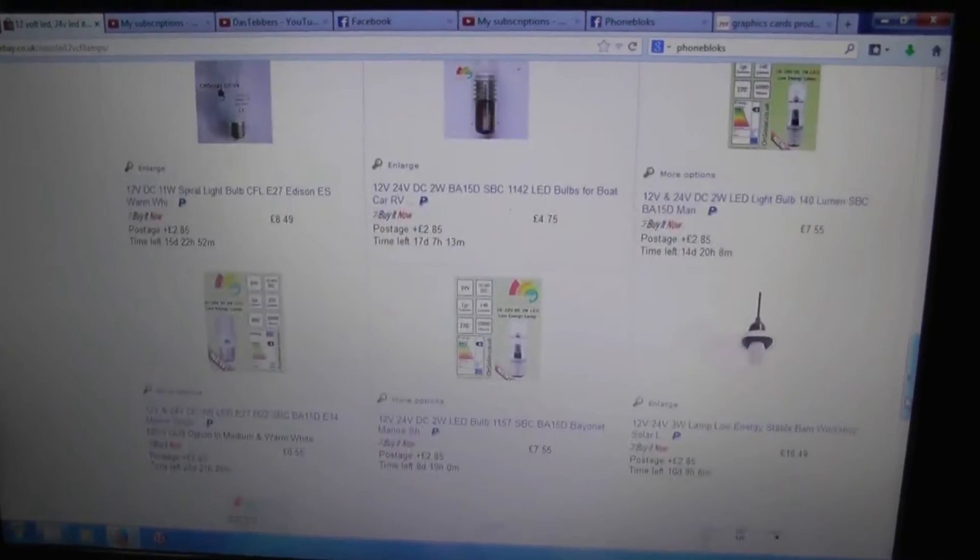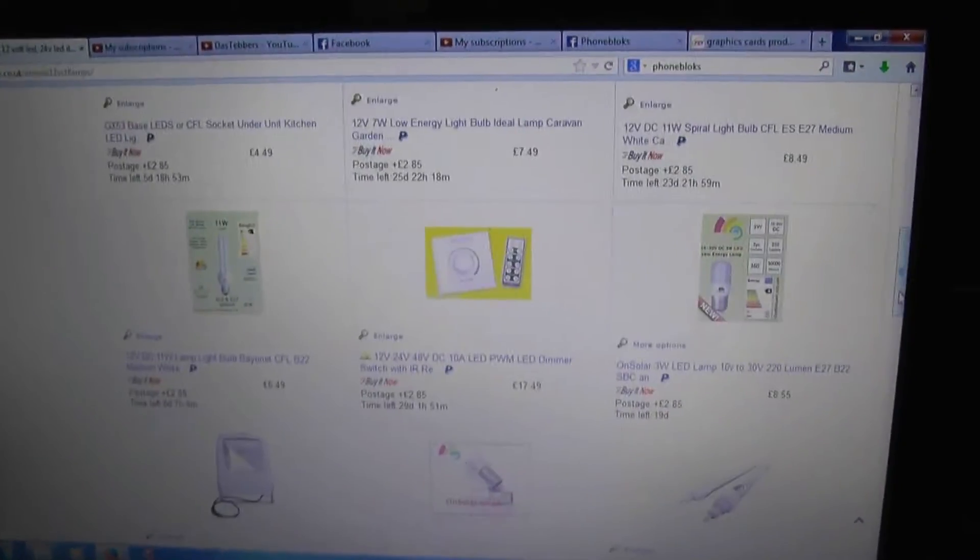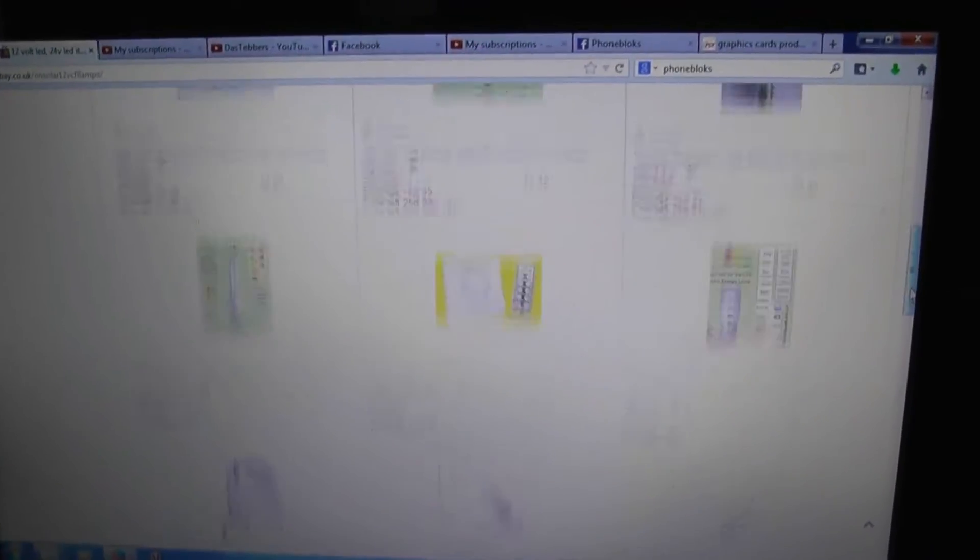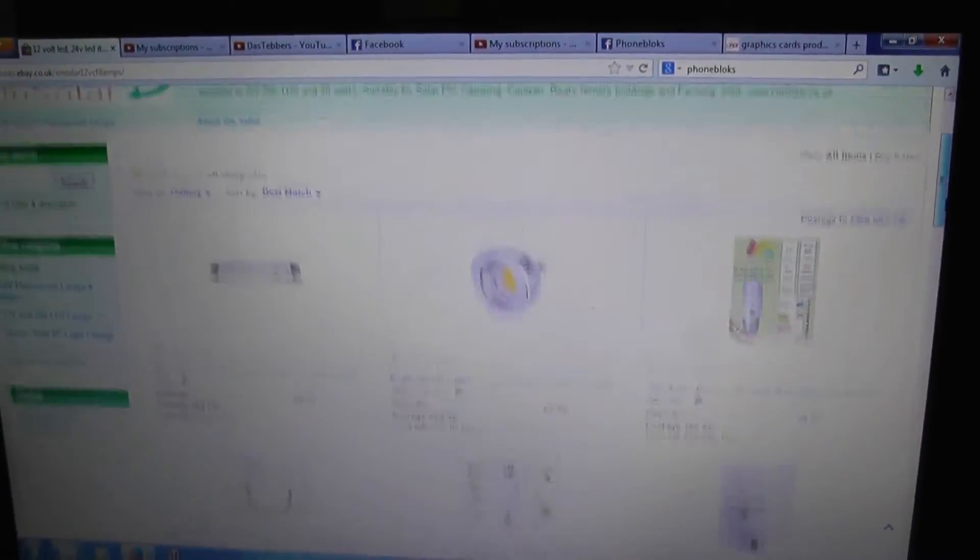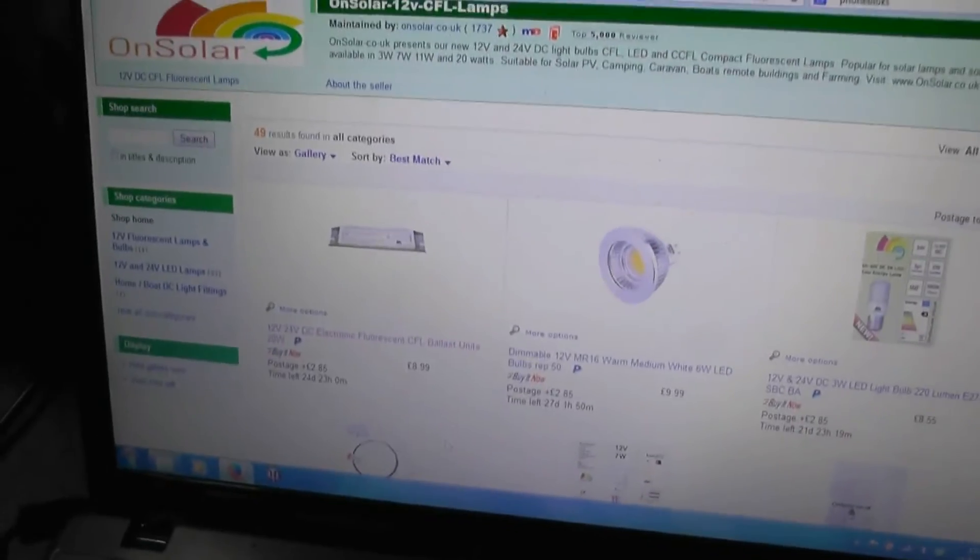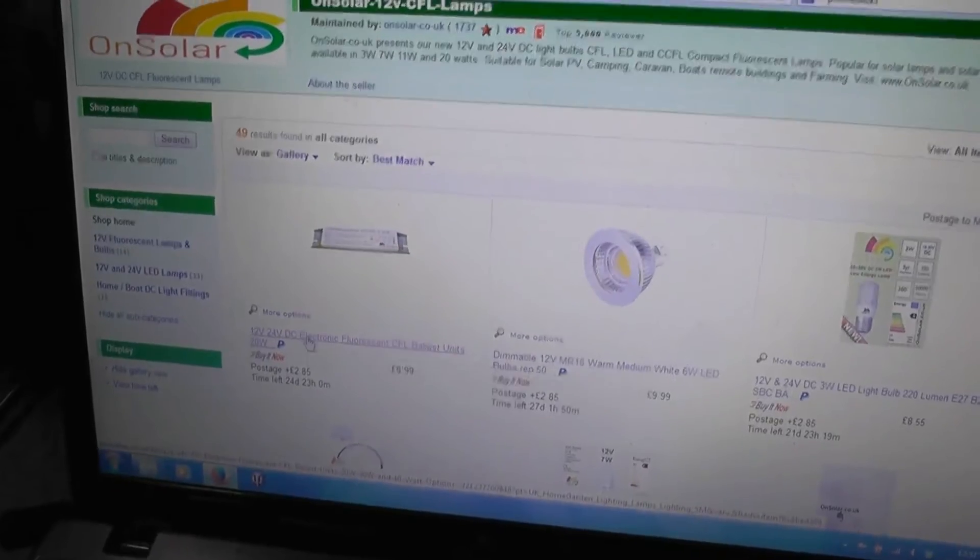LED floodlights, bayonet fittings, CFL bayonet fittings at 12 volt. And the one thing that I am interested in is the 12 to 24 volt ballasts.